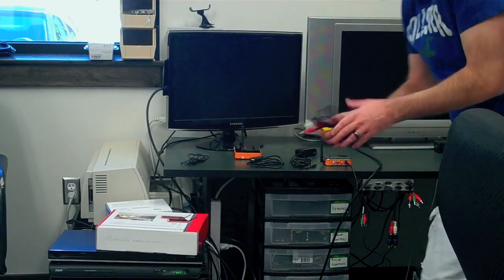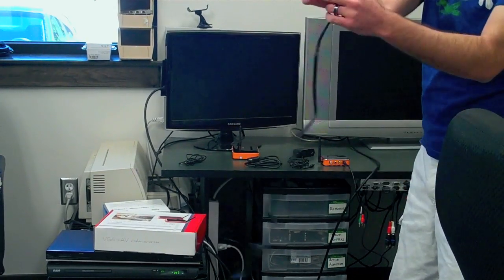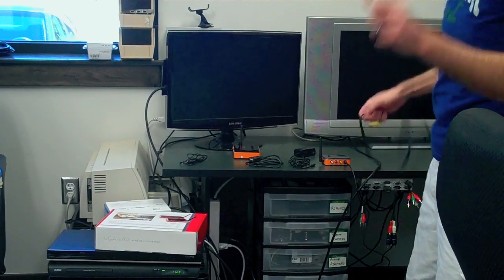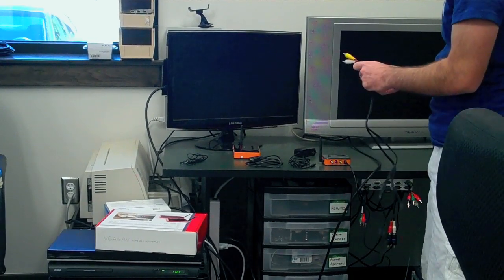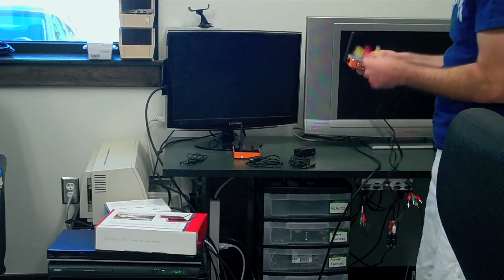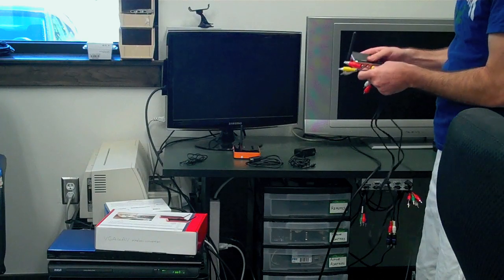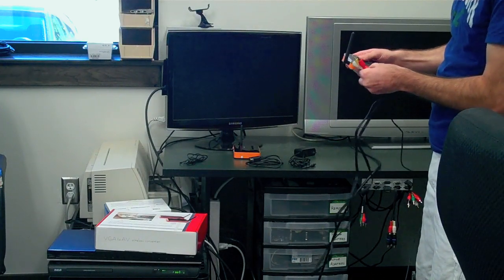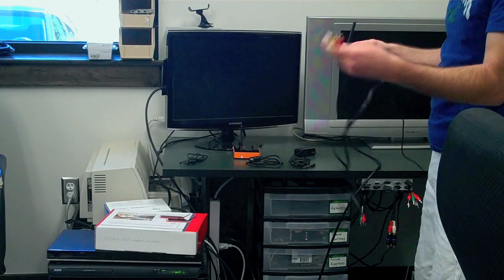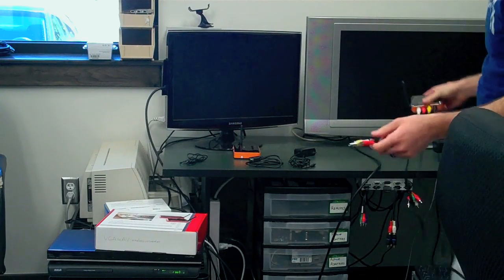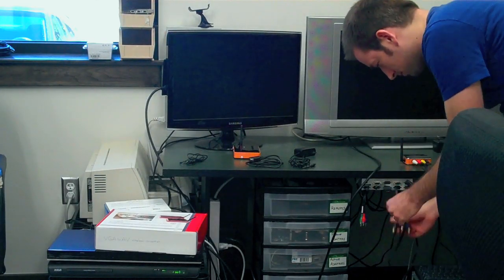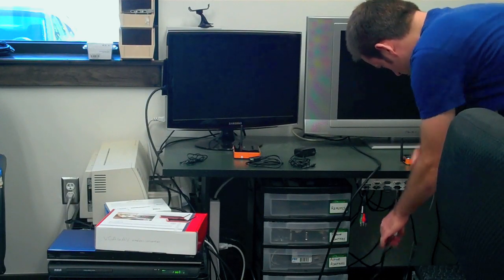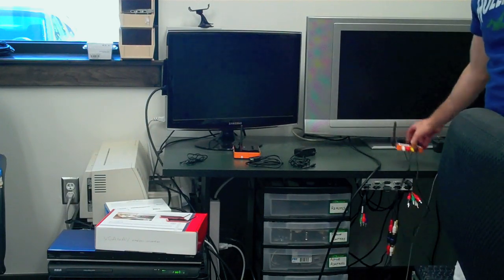And then all you have to do with this is plug in the RCA cables, the red, white, and yellow cables. Just plug right in here to the converter. And the other side goes right in the back of your TV. And that's all we need to do for that part.